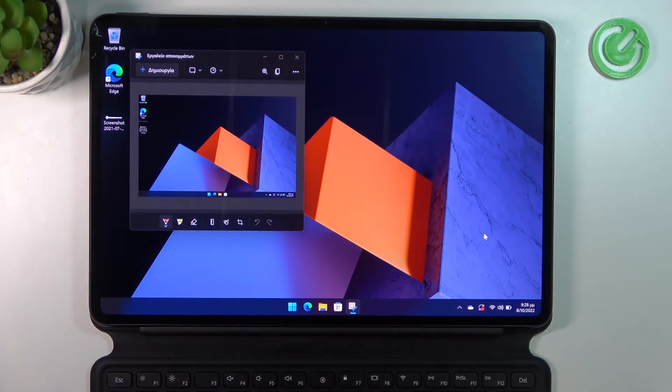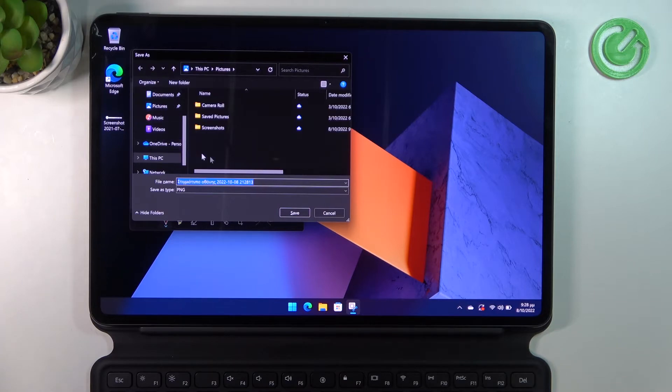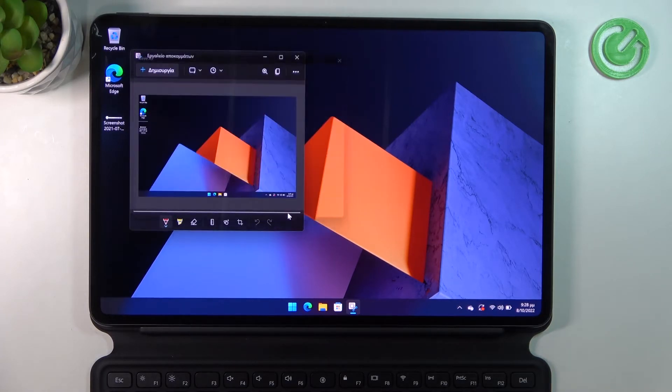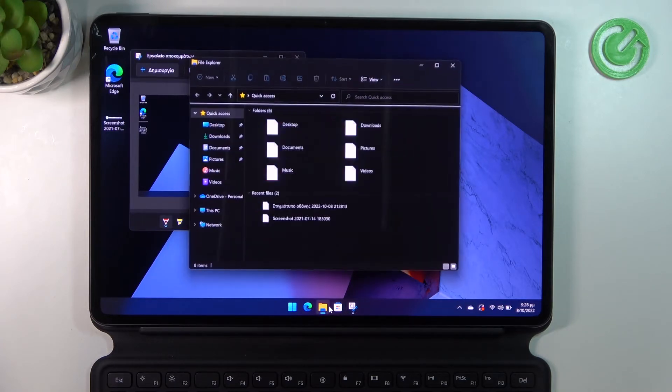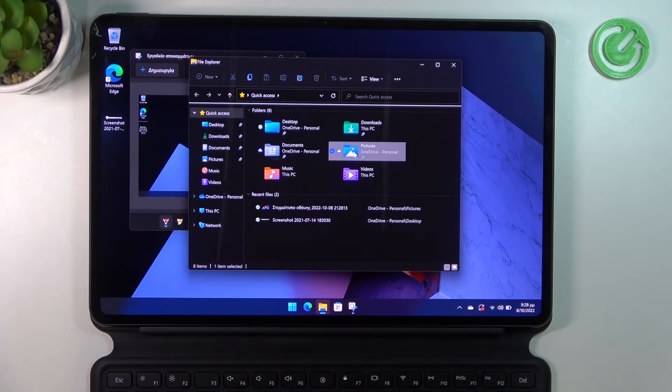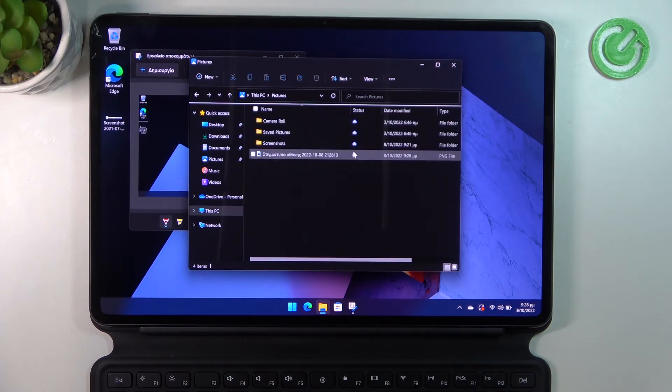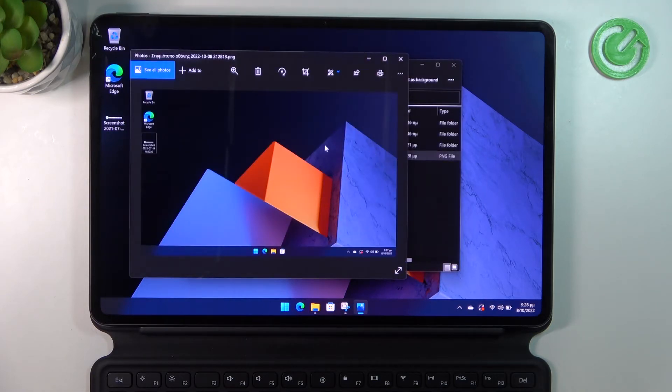Save it at a specific destination like This PC and then Pictures. Now we can navigate there and the screenshot is saved right here.